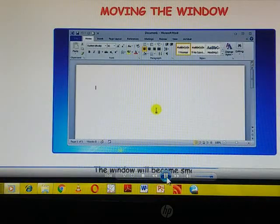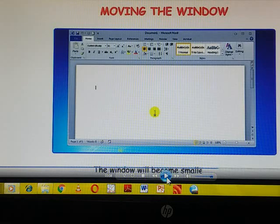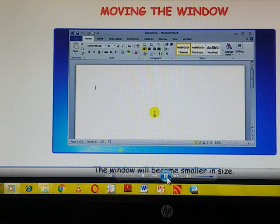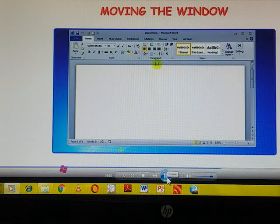The moment you will click on restore down button, what will happen? Aapka word window jo hai, wo smaller size ka ho jayega. Now see.